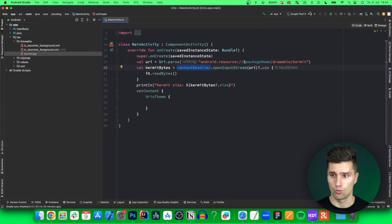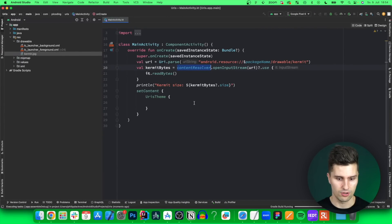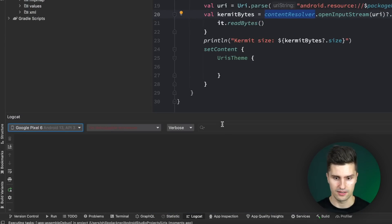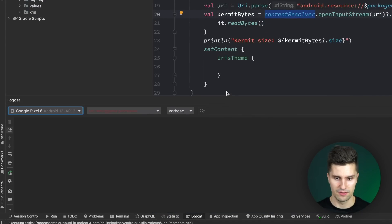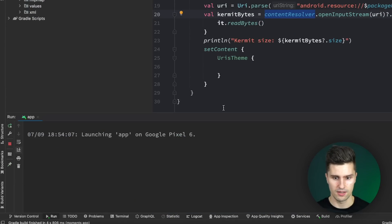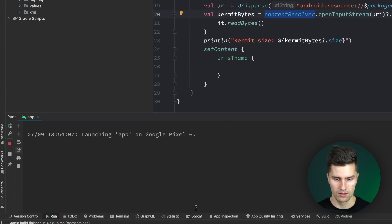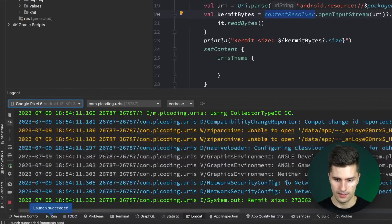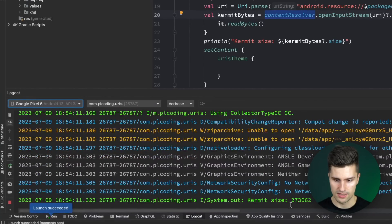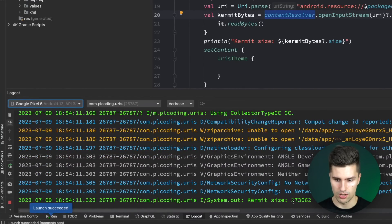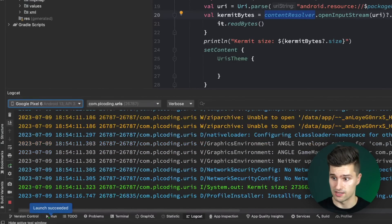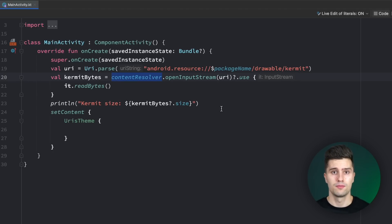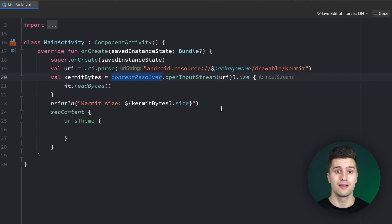Just to show you that this works, let's launch this on my device, take a look in Logcat and see if this really prints something meaningful. You can see kermit size and it seems to be 273 kilobytes large. Okay, cool. Let's come to the next type of URI.